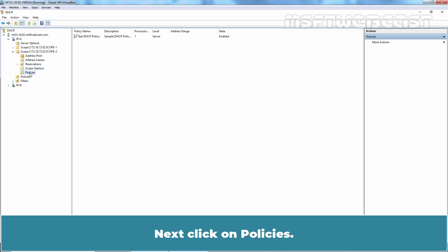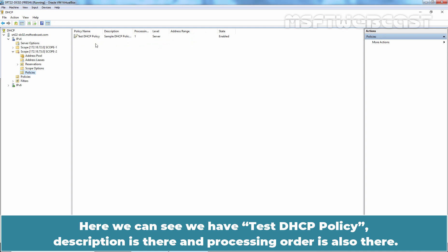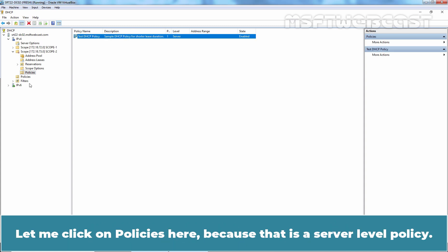Next, click on Policies. Here, we can see we have test DHCP policy, description is there and processing order is also there. Let me click on Policies here because that is a server level policy.